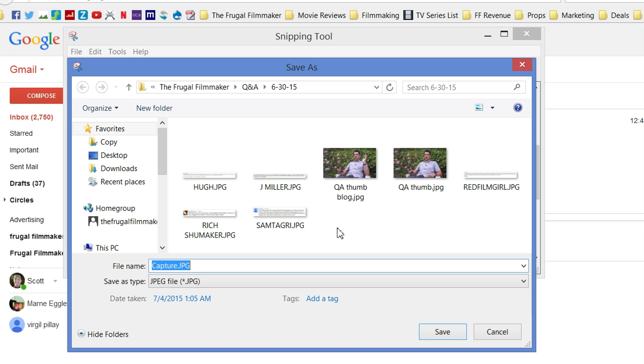And that's pretty much it. This is a very simple tool. I really like it because it's very effective and it's built right into Windows. You don't have to download anything, so it's free. It's really awesome. I recommend you use it. Pin it to your taskbar. And this has been the Frugal Filmmaker tip of the month.